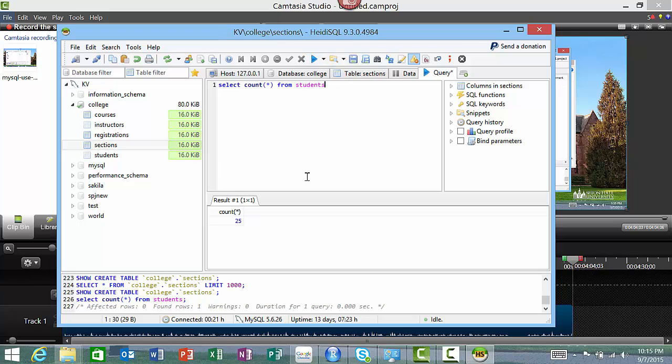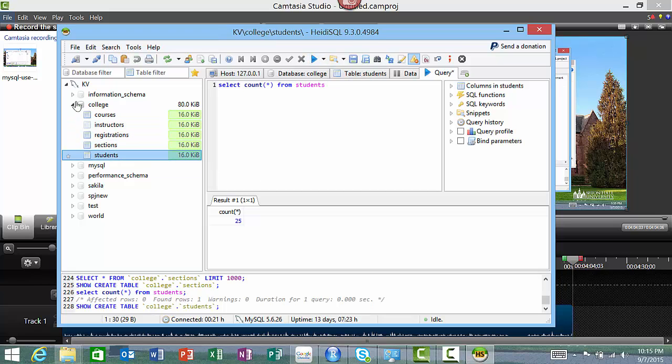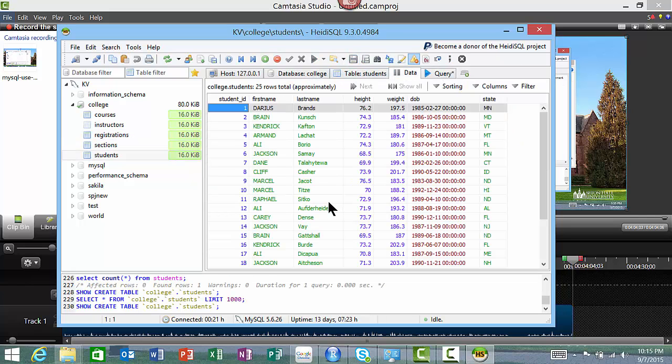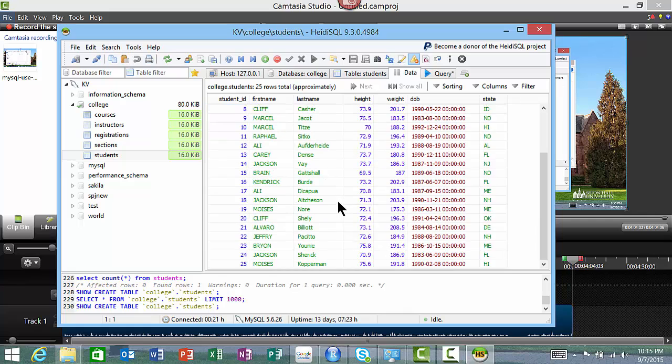There are 25 students in the students database. Let's go to the students table and verify that there are really 25 rows. Indeed, there are 25 rows. So this is really all you do to use MySQL on your own Windows.